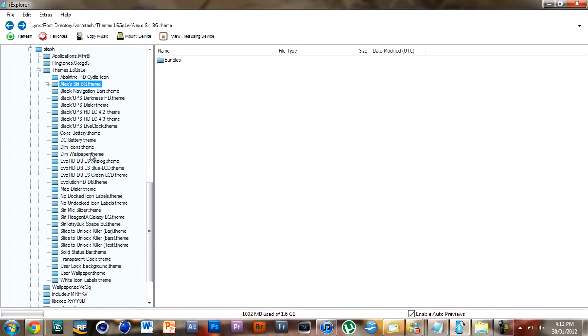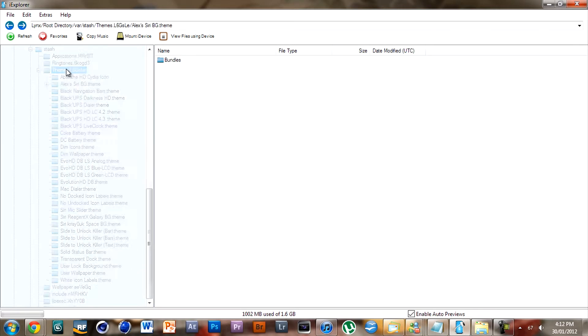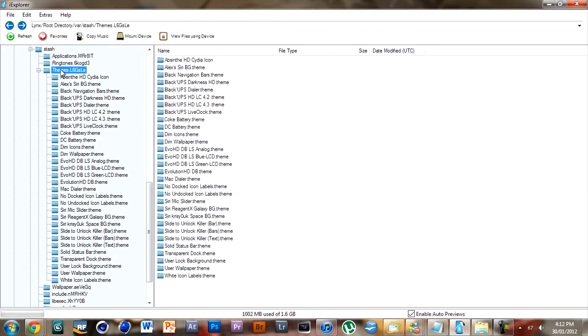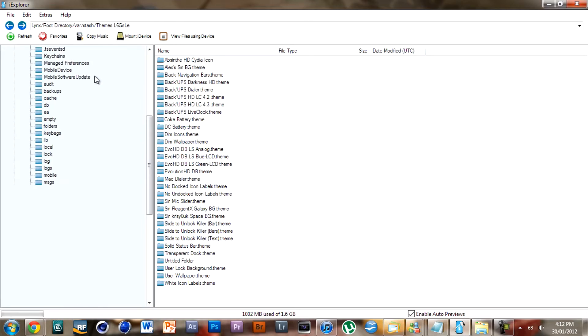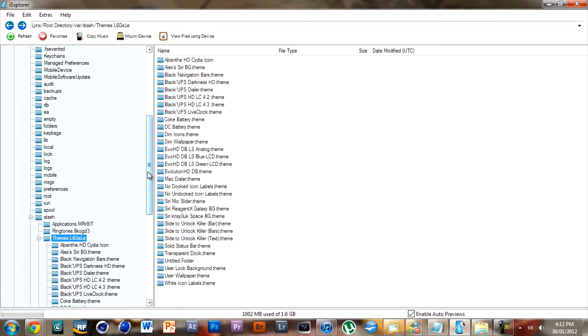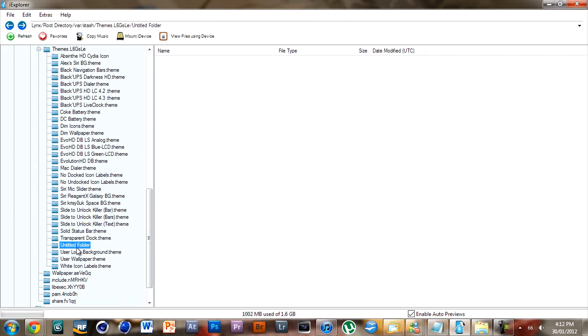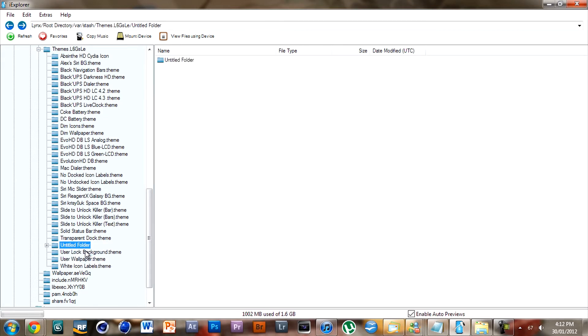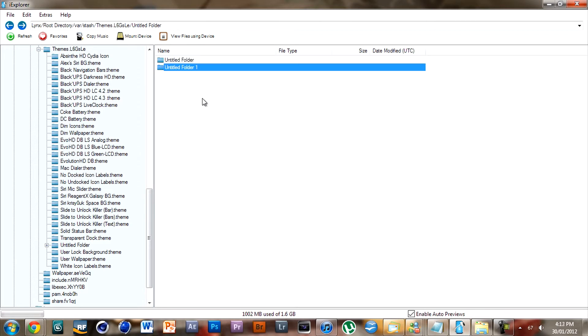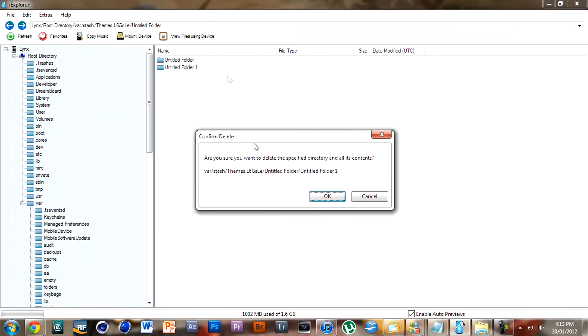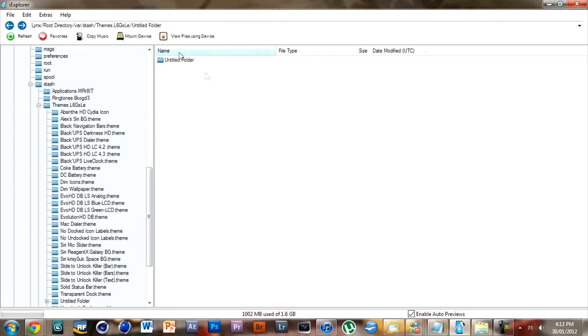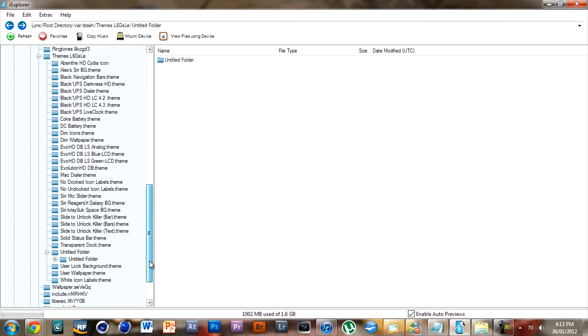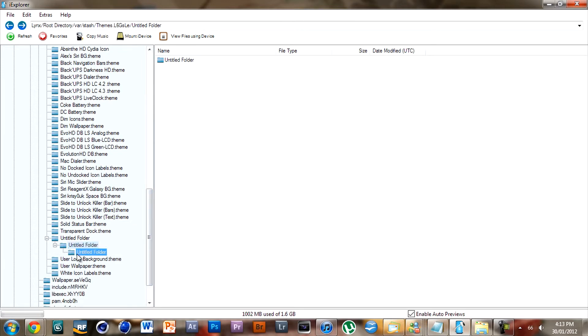Go into themes, right-click on themes, select add new folder. So now at the bottom you'll have untitled folder. What you want to do is right-click on it, add a new folder to that. So double-click on it, then go add a new folder. So now you should have three folders like this.